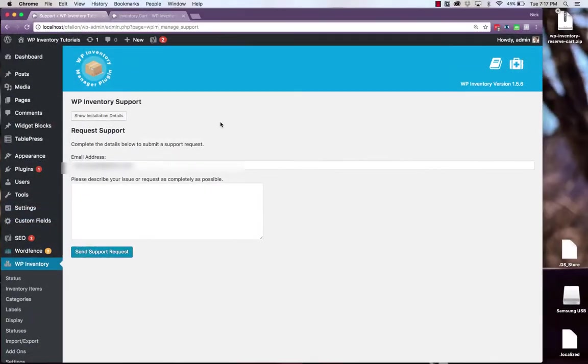Thank you for watching this WP Inventory Manager tutorial video. As usual please feel free to reach out to us with any questions on the support tab in the WP Inventory Manager plugin. Thank you.